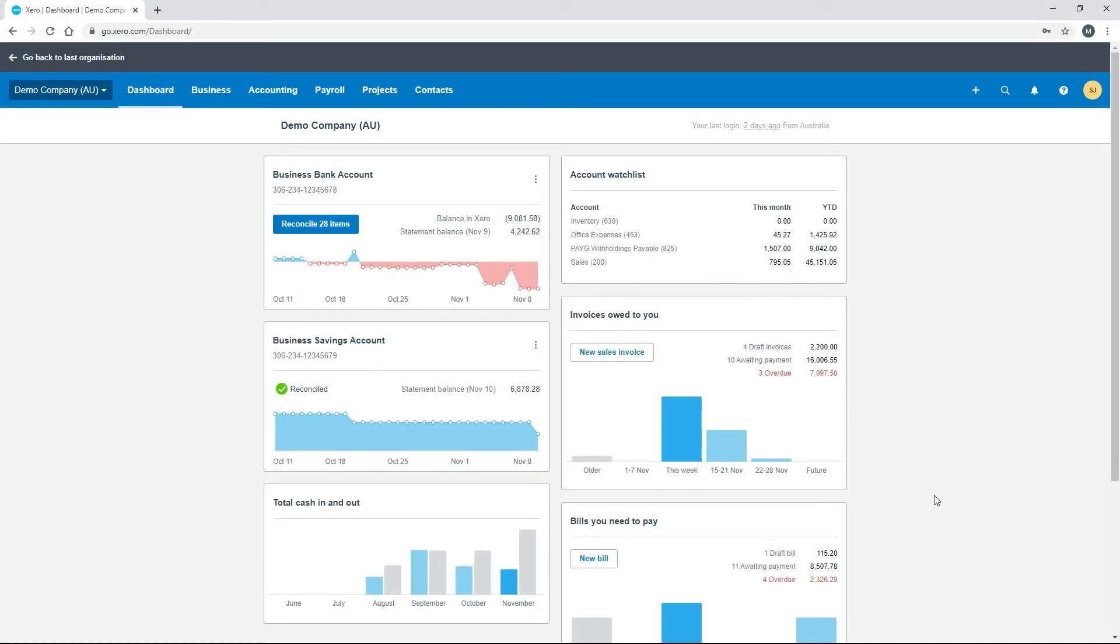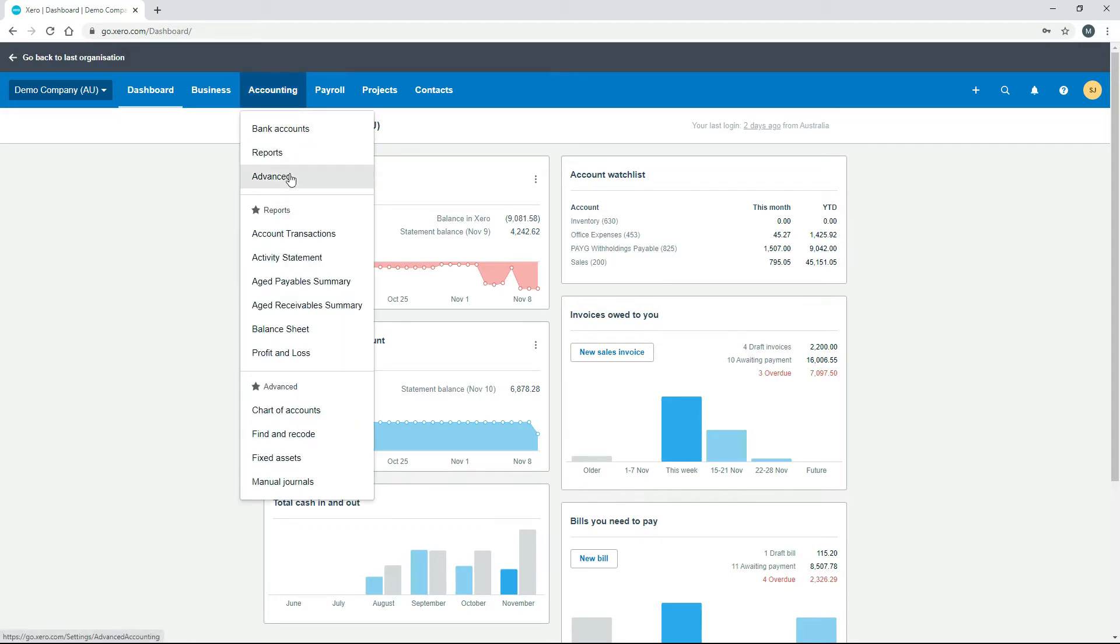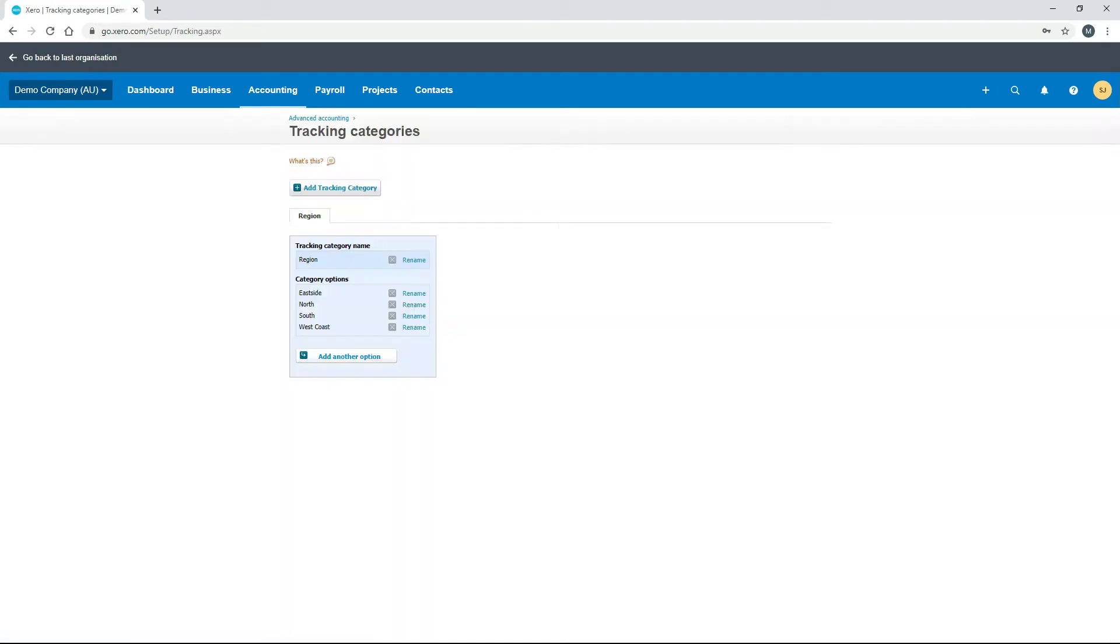From the main dashboard screen, go into Accounting and Advanced. That gets you to the advanced settings, and you should see tracking categories down here on the right. Just click on that and it takes you to the tracking categories page.